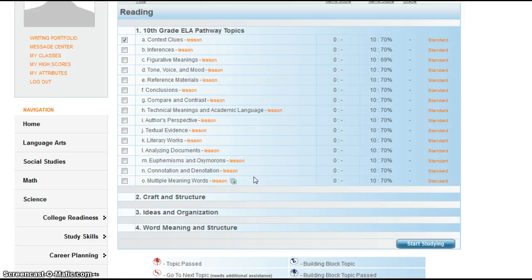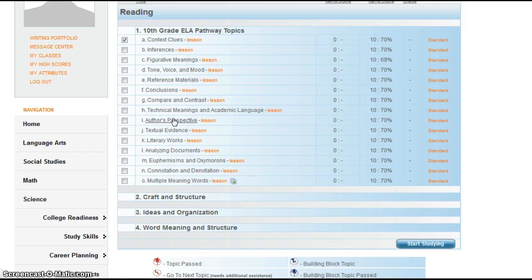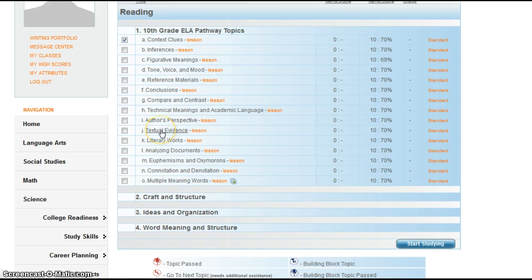If you're in English 2A, your very first test is going to be Context Clues, and you're going to take the first nine tests. If you are in English 2B, your very first test is going to be Textual Evidence, and you're going to take the last six tests here.